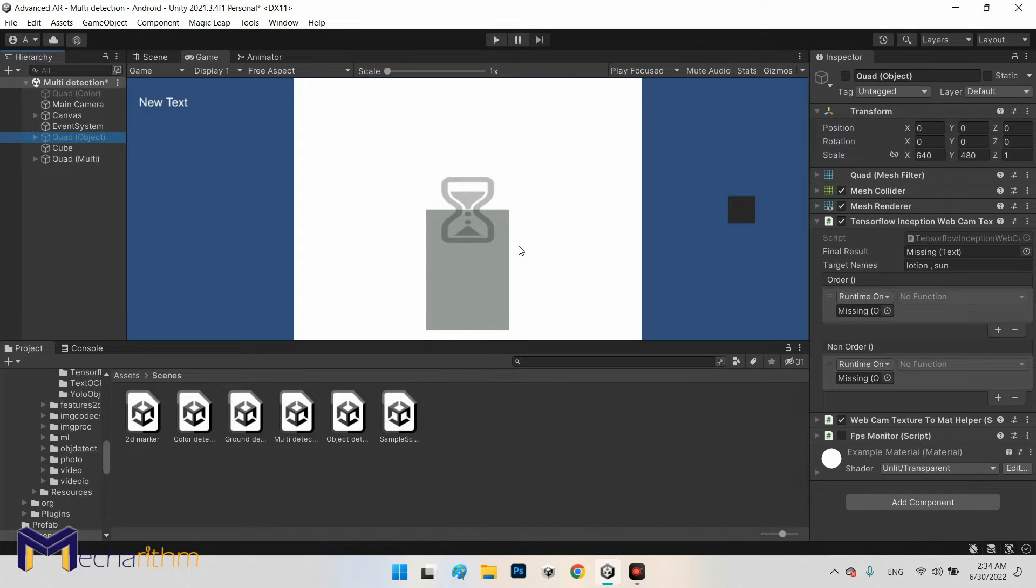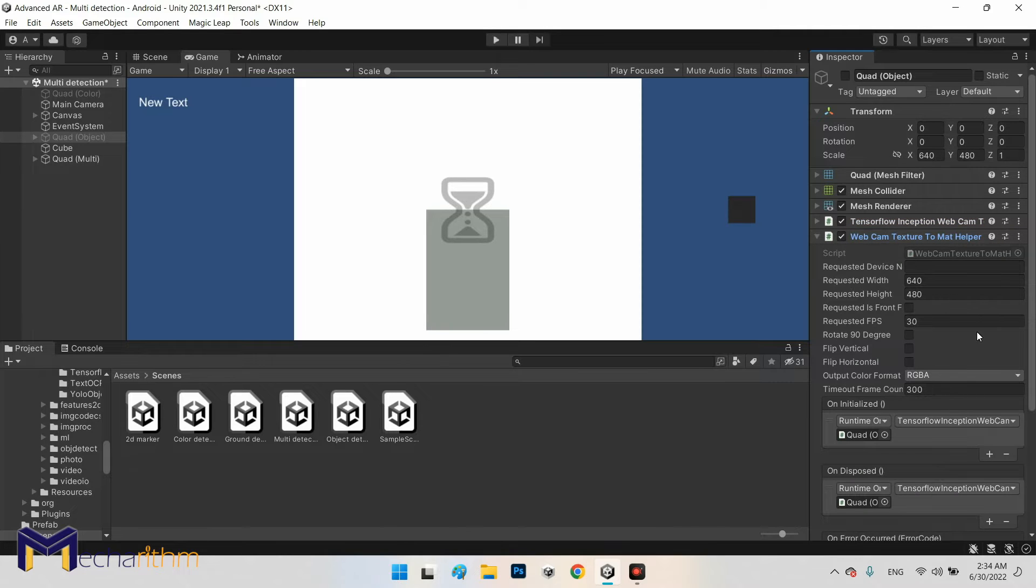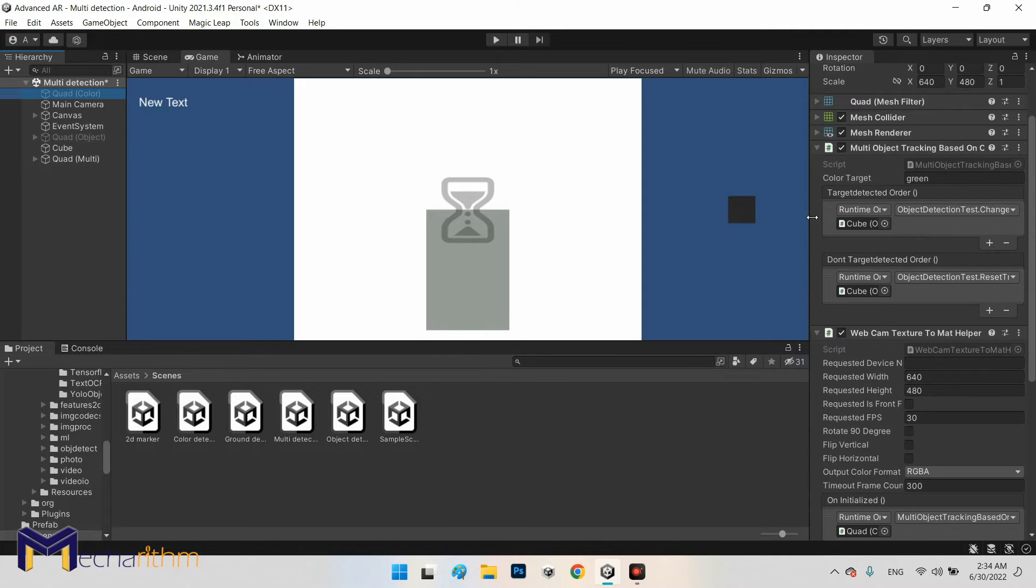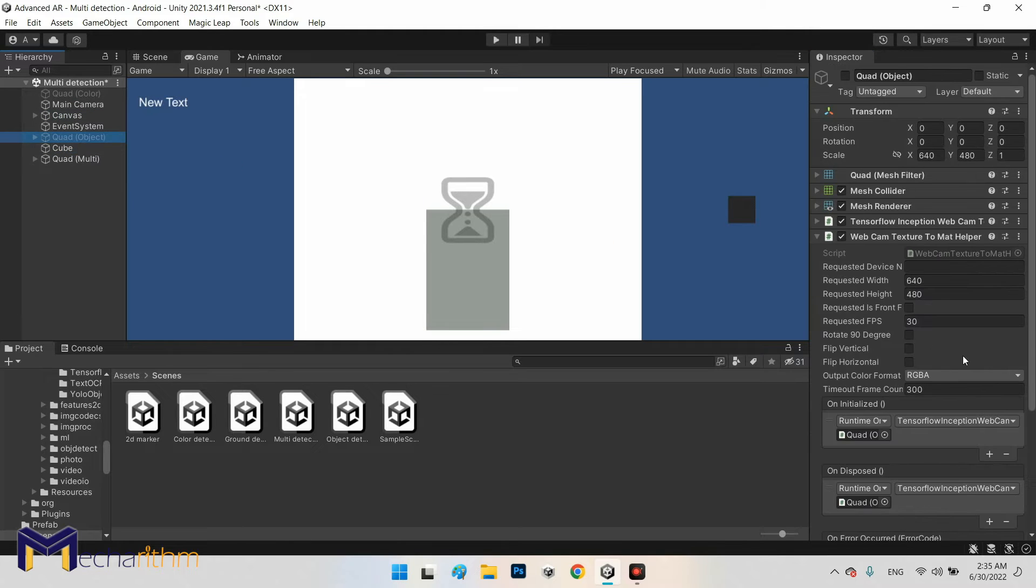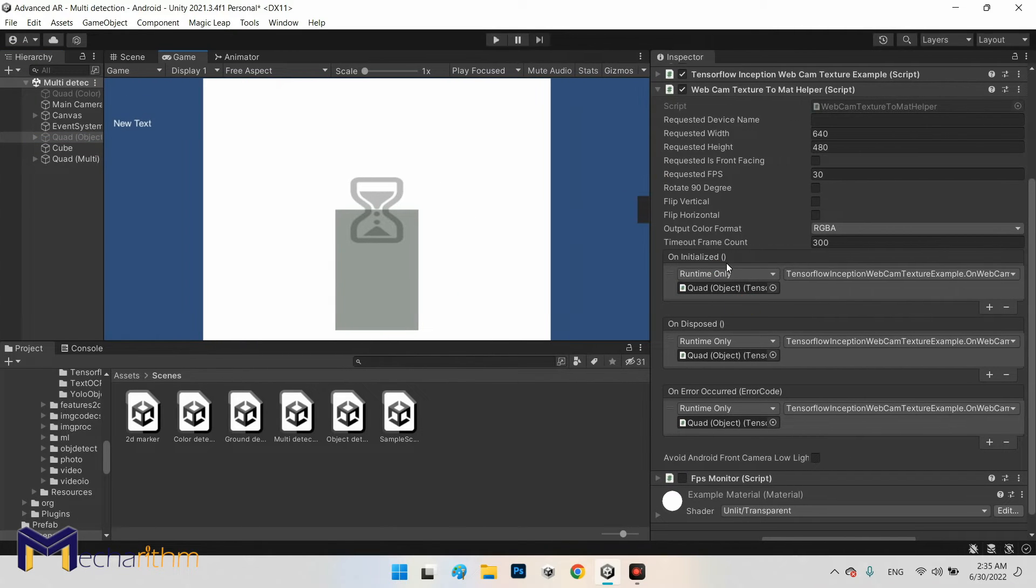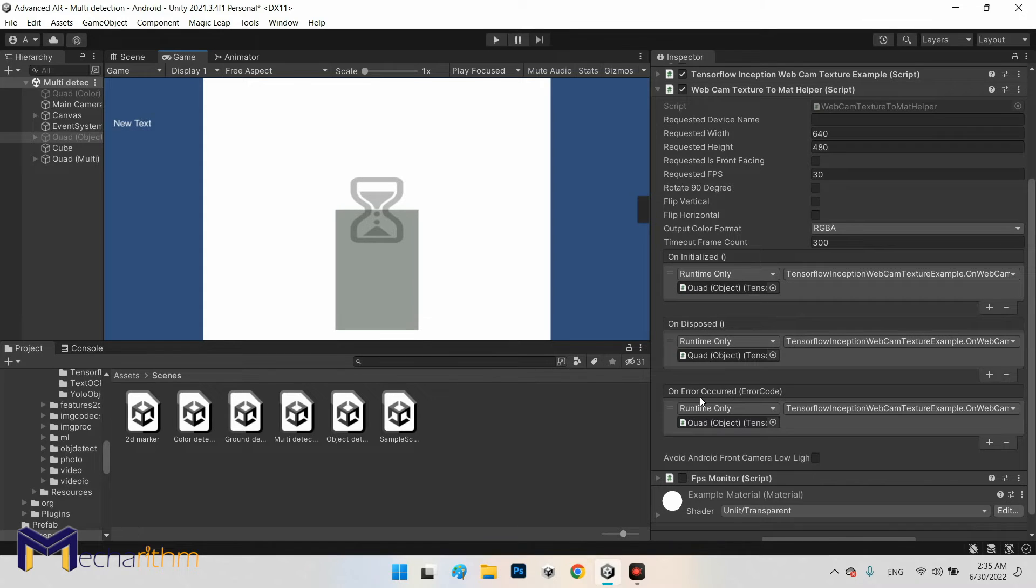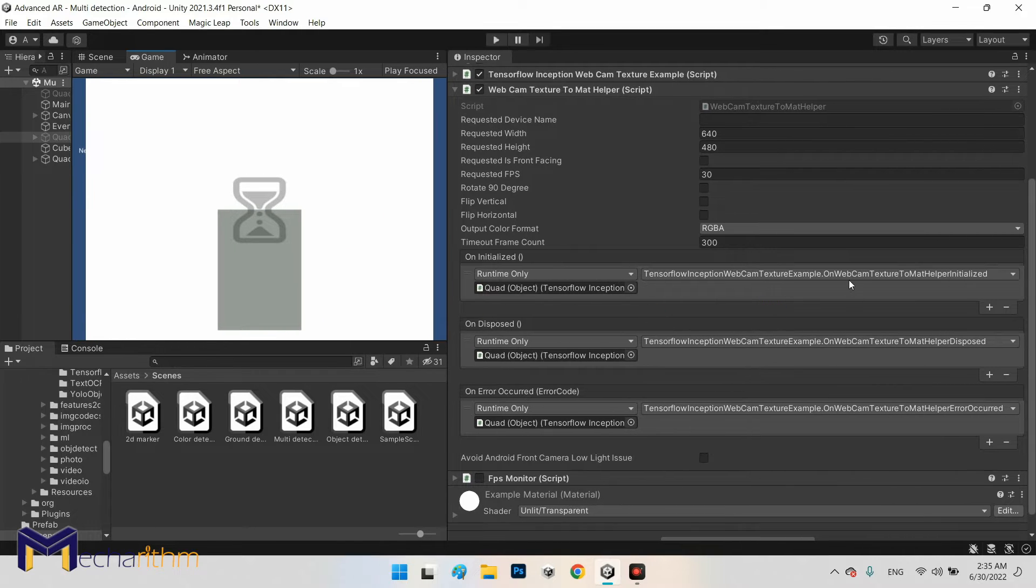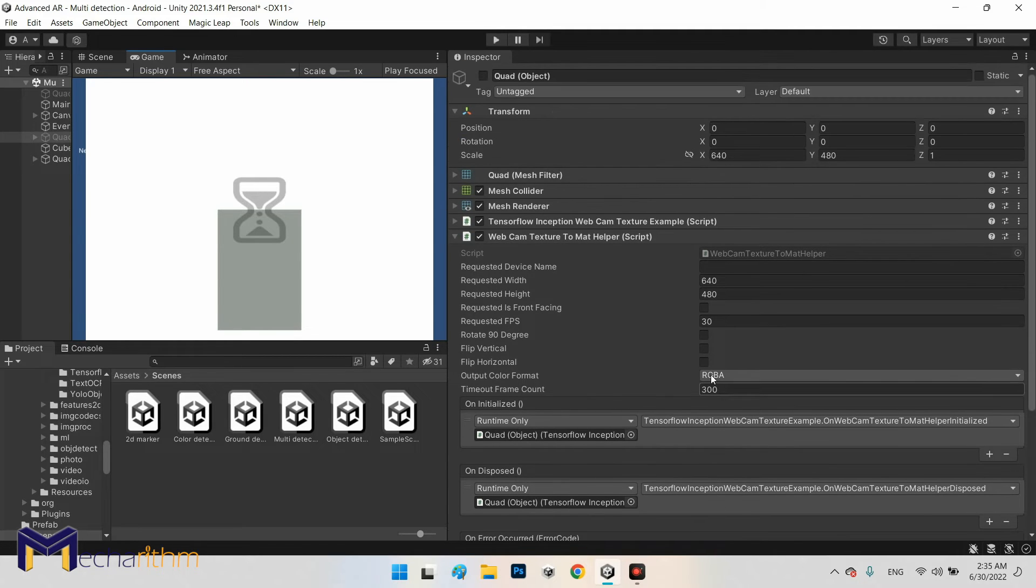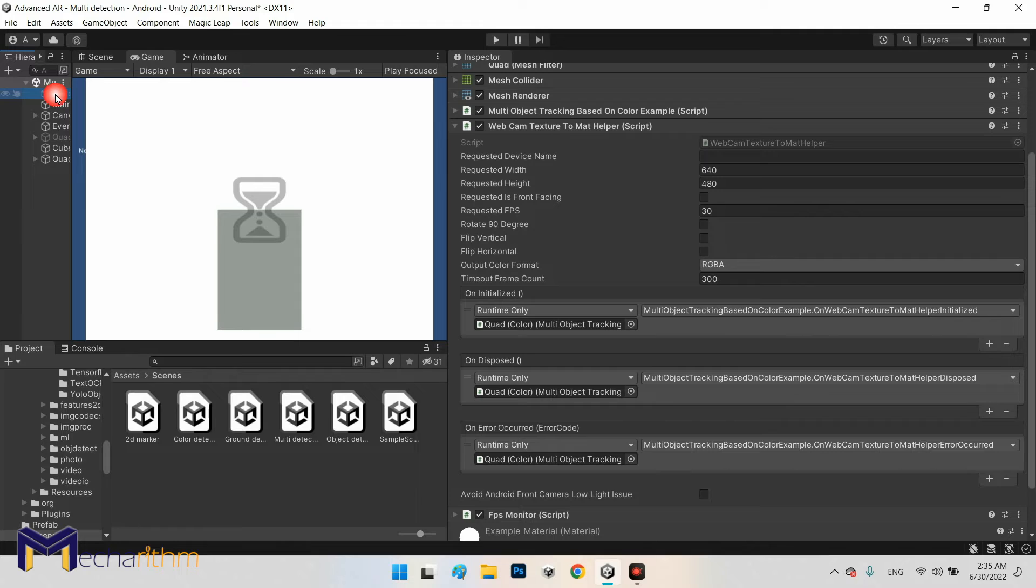But there is a small difference in webcam texture to mat. Of course they are the same in both of them, but there is a difference. In here, webcam texture to mat has already three functions: on initialize it, on dispose it, and on error occurred. Let's try to call for each events and actions a specific function from TensorFlow Inception webcam texture. So as you can see for the quad color we have the same method to call specific functions from multi-object tracking based on color.